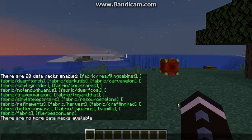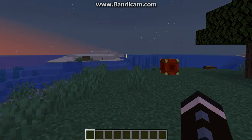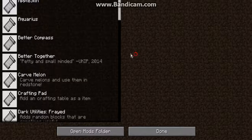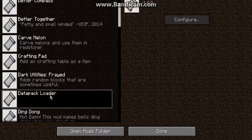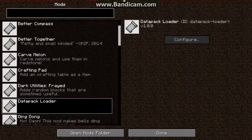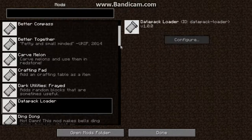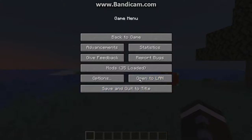So yeah, it globally works with Datapacks now, which is great. I'll show you here — obviously it's installed, mod menu shows it, it's clearly there.